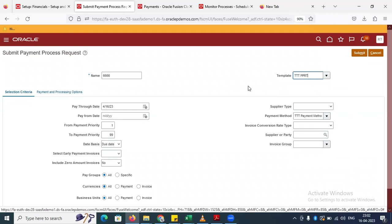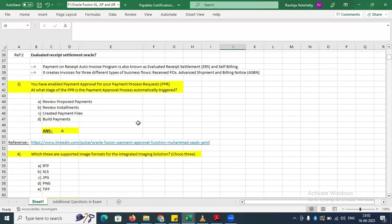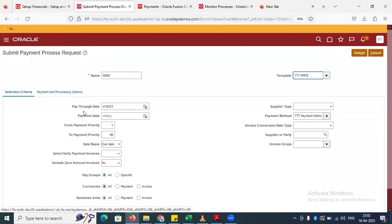I just want to understand — it is a certification question as well. So if you have enabled payment approval, payment processes at that stage, PPR will automatically trigger. That is one question. And we have one more question: pay-through date and pay-from date.